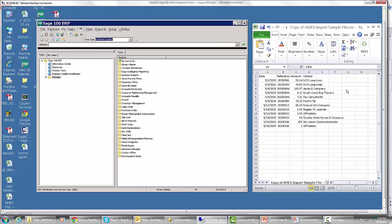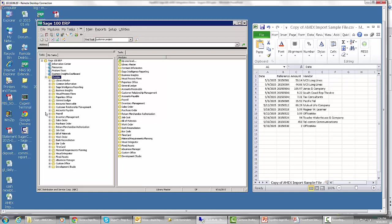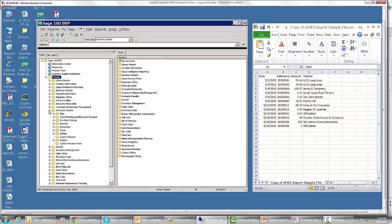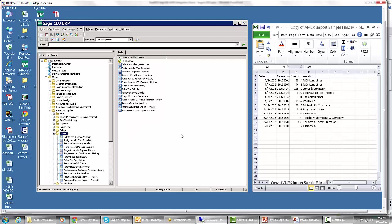On the right is an Excel file that we downloaded from American Express, a CSV file actually. And then on the left is our Sage 100 menu. When you install our integration, it installs two things to the Accounts Payable Utilities menu: American Express import phase one and American Express import phase two.